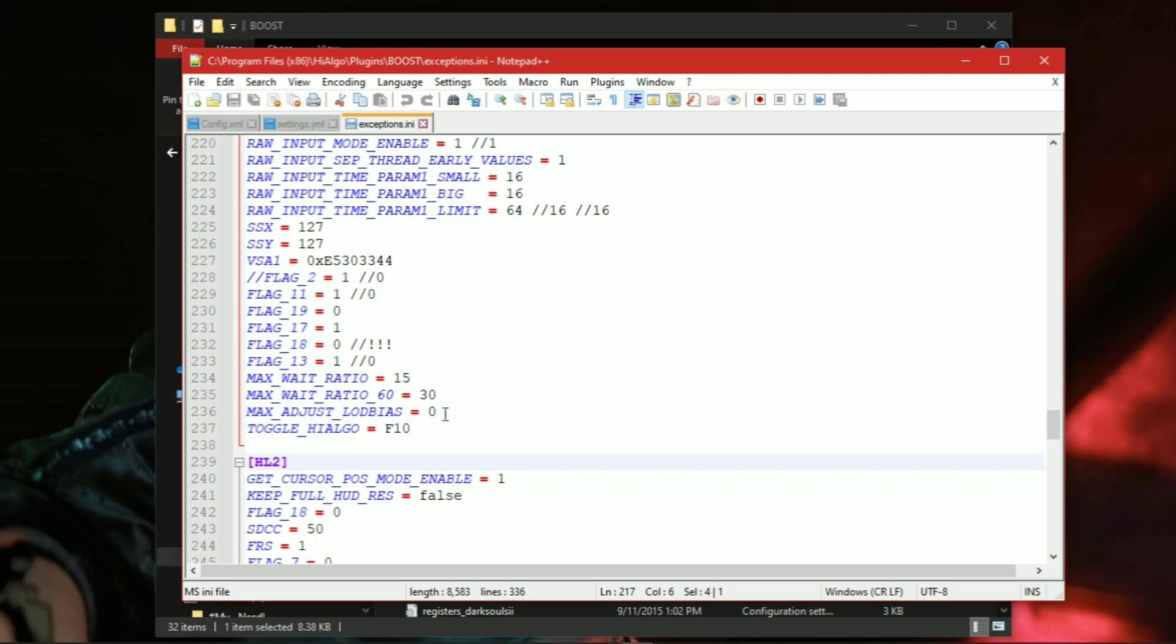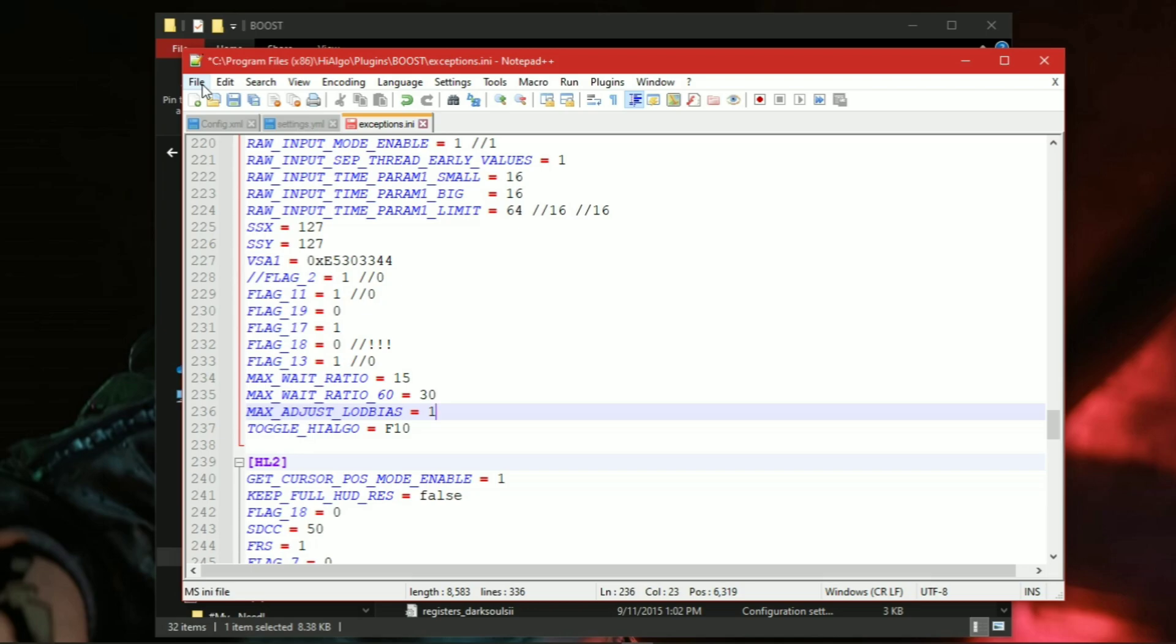Now here you can find a command called MaxAdjustLogBias, so set this value to 1. And now just save it.